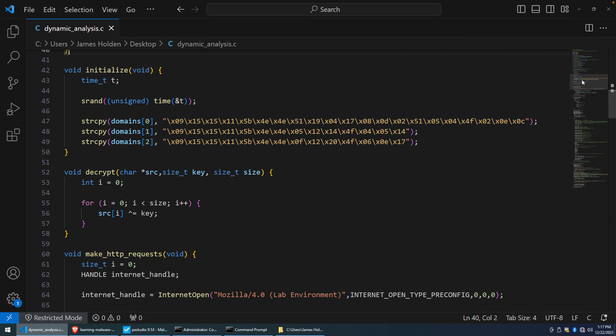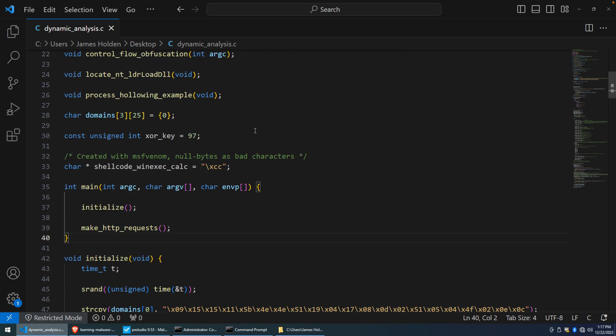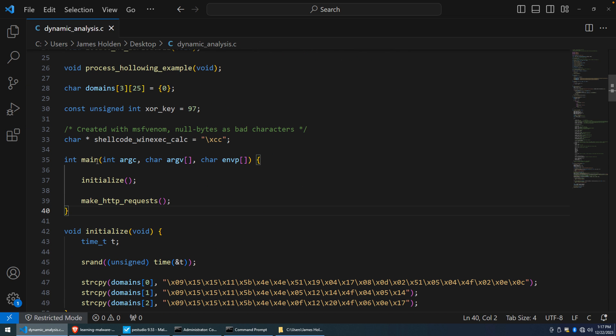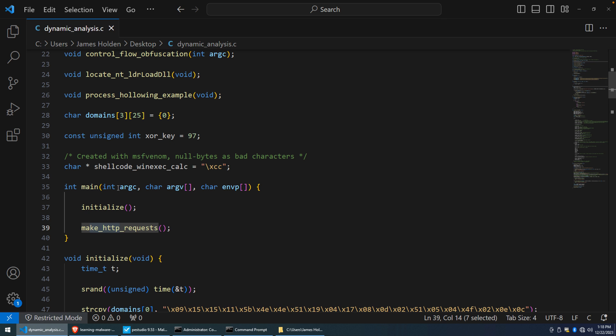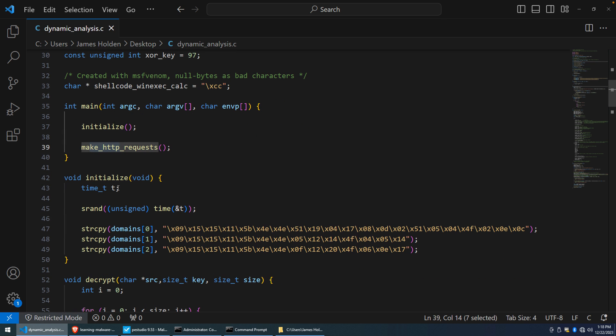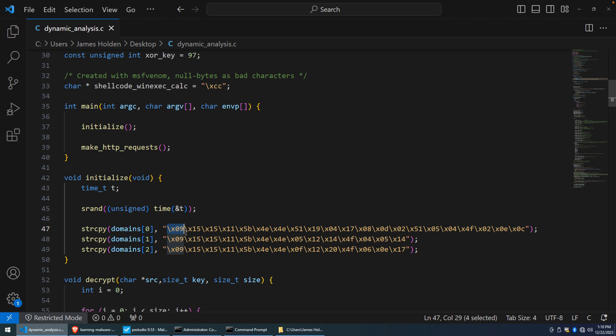So for this program, I'm going to use Visual Studio Code. And if you go to the main method, all I really want is to look at the functionality here through what I have called initialize and then make HTTP requests. The idea with the initialize function is that I have three domains that are all encrypted within a single byte XOR key. And so what you see here is the result of that encryption. This is the ciphertext.